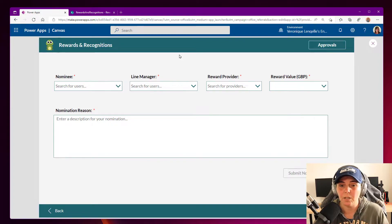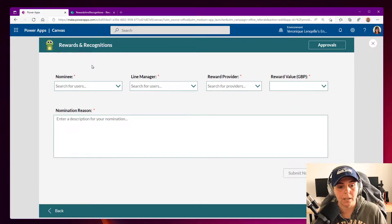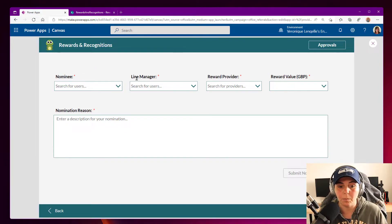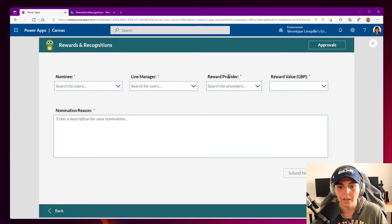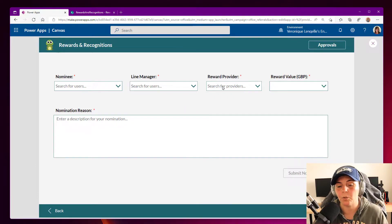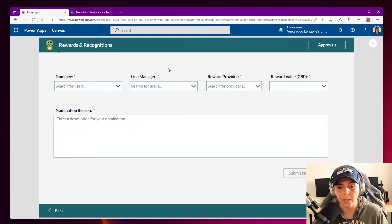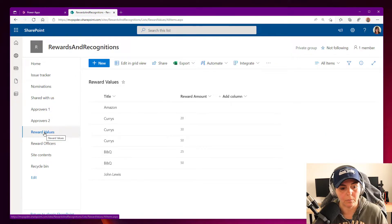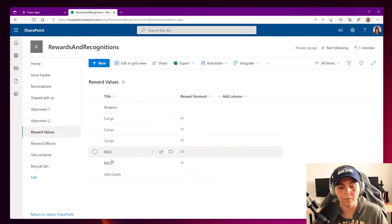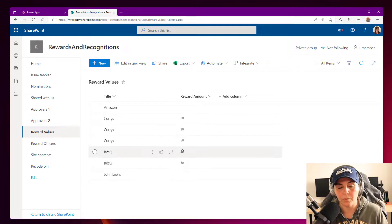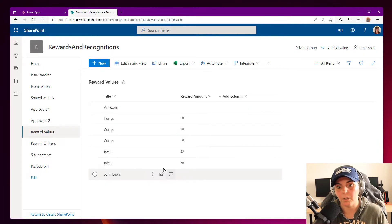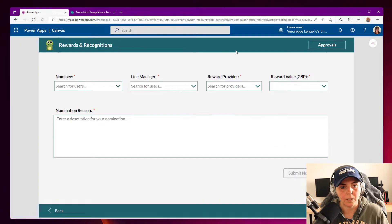So this is a very simple layout and we can nominate somebody, add the line manager, and then we have the reward provider and reward values. So those are stored in SharePoint where I have a list, which is reward values, and I have a couple of shops with some predefined values. So let's go back into the app.